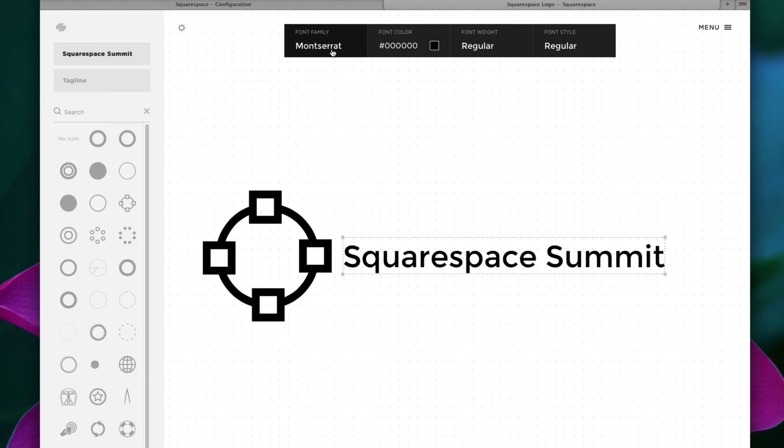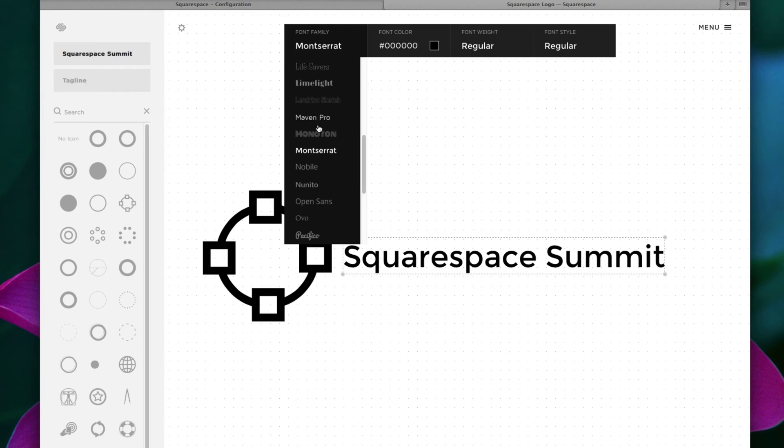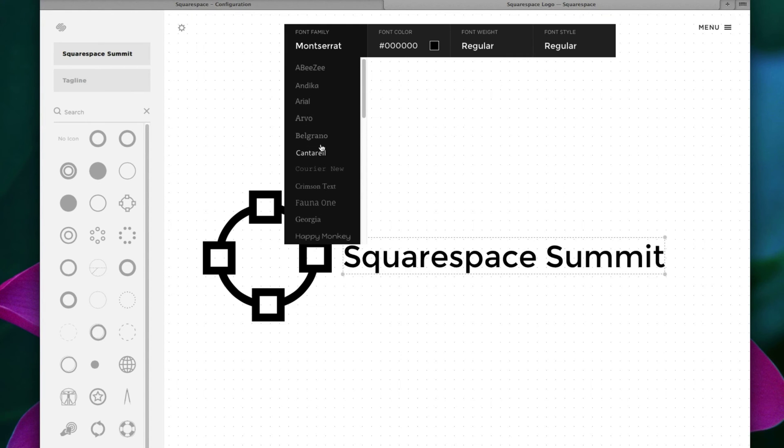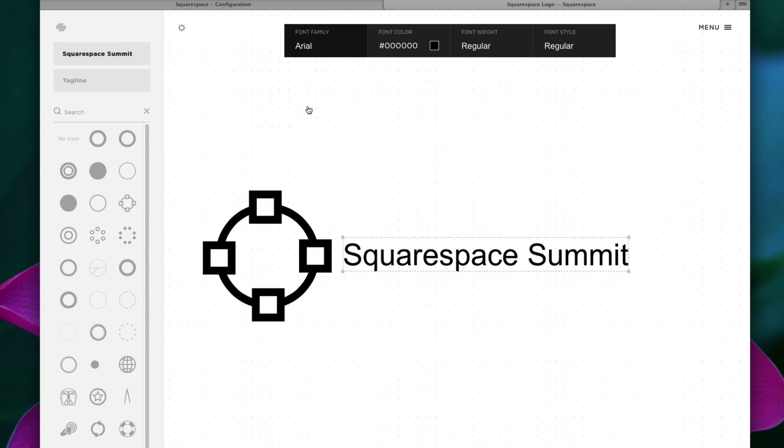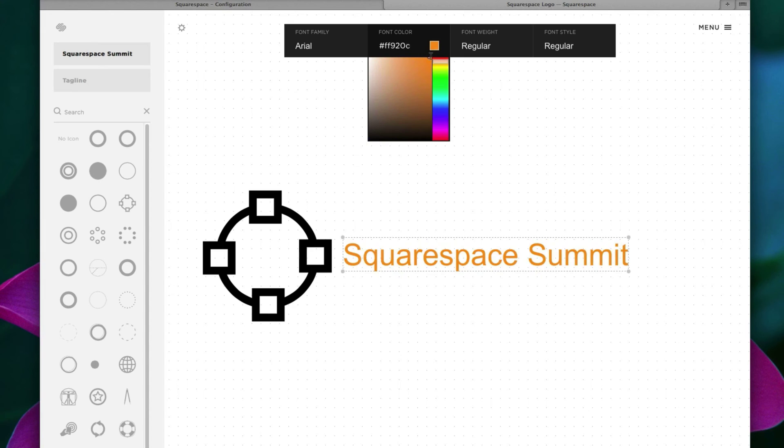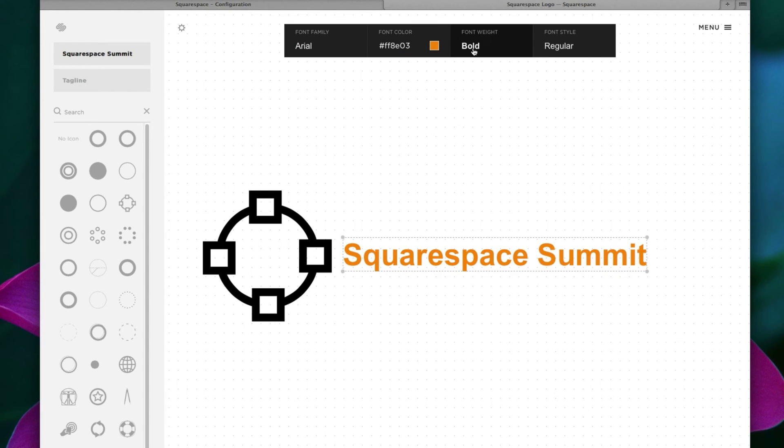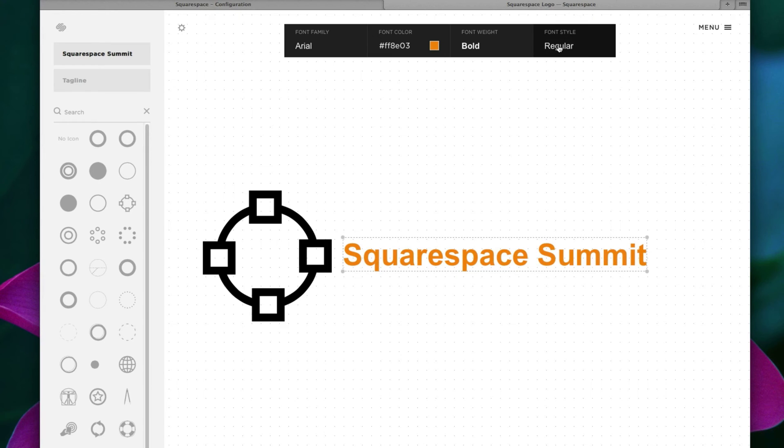So clicking up here, we have a large variety of fonts to choose from. But for now, let's choose something kind of boring, yet traditional, Arial. And of course, we can change the font color. Let's choose a nice orange. And font weight, let's make that bold. And font style, let's keep that as is.